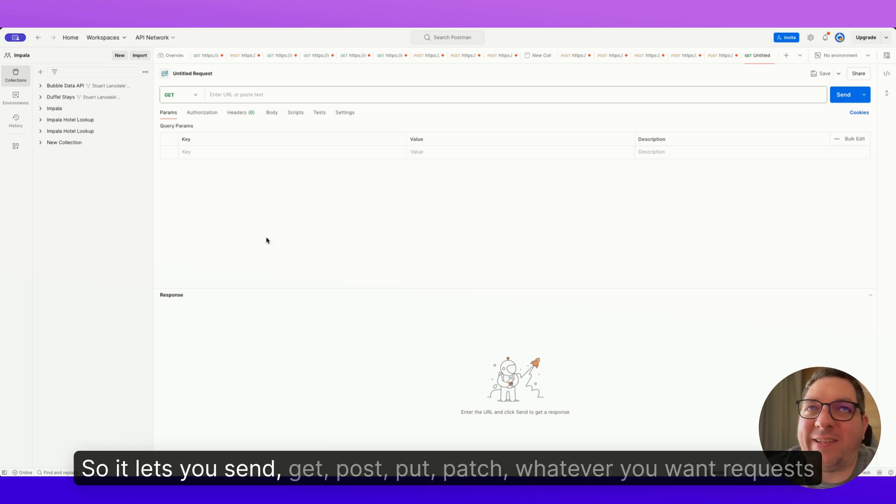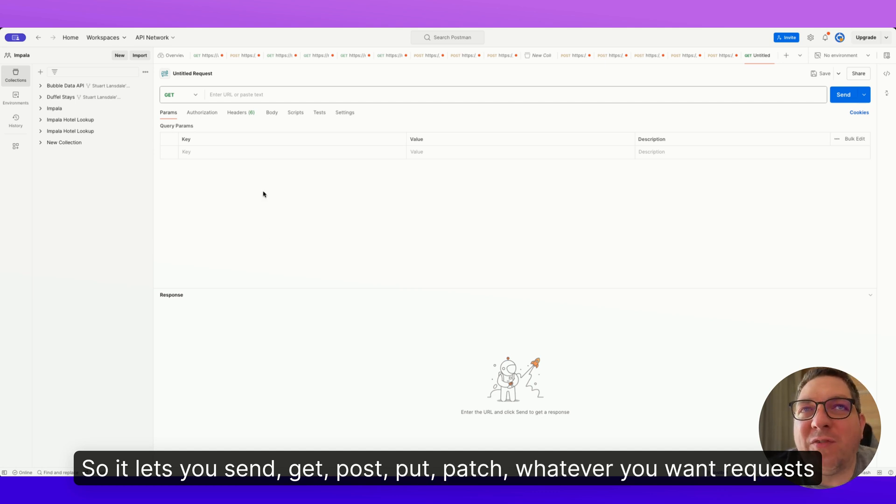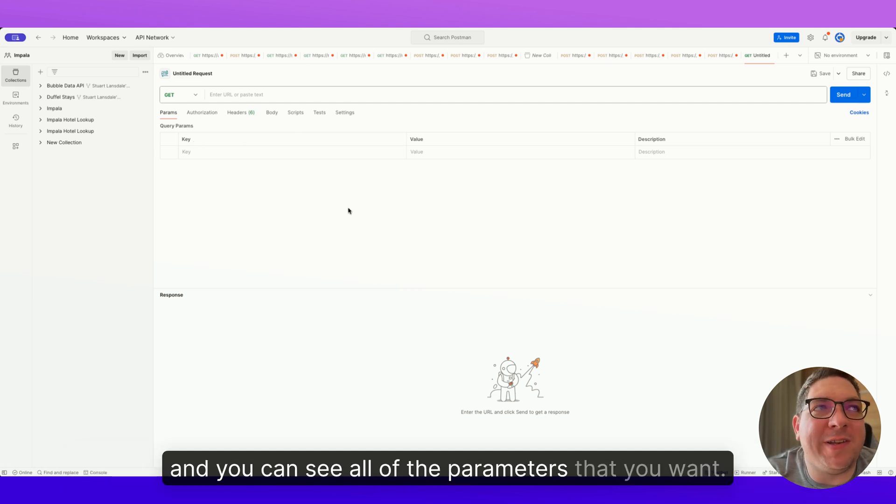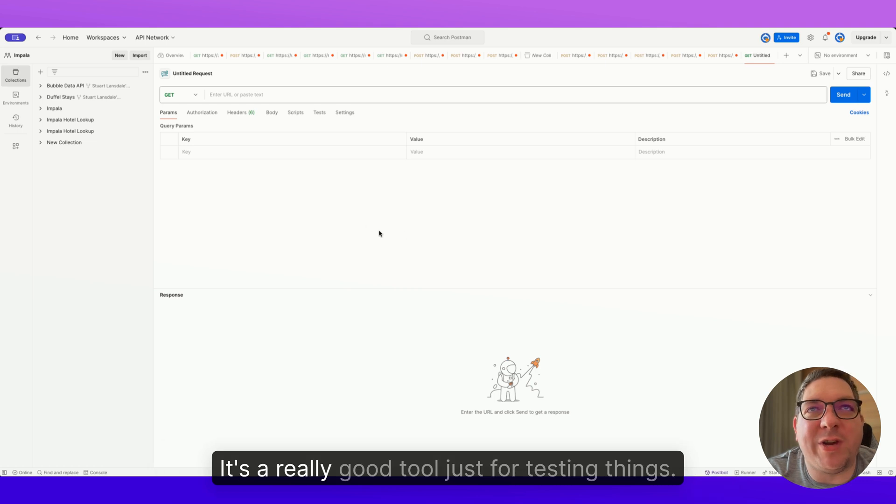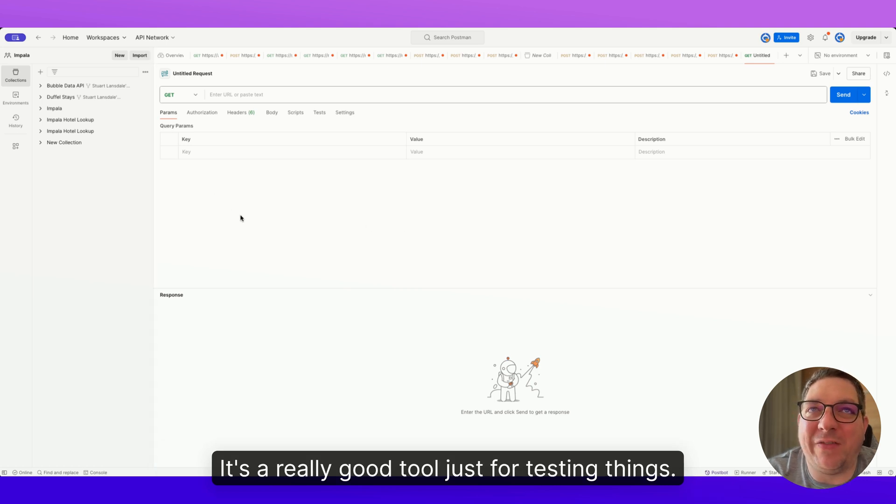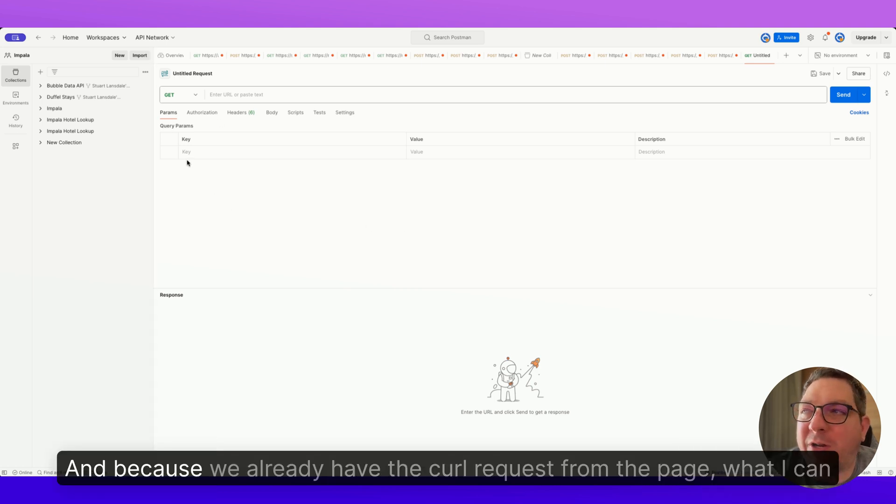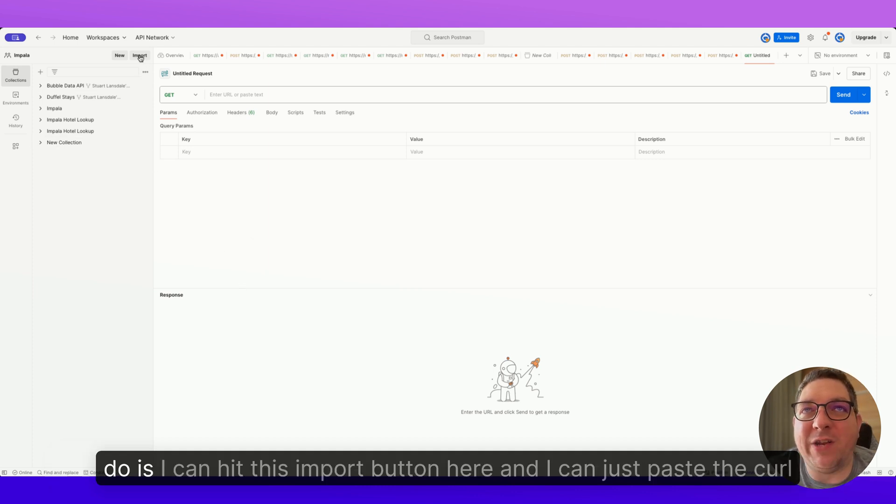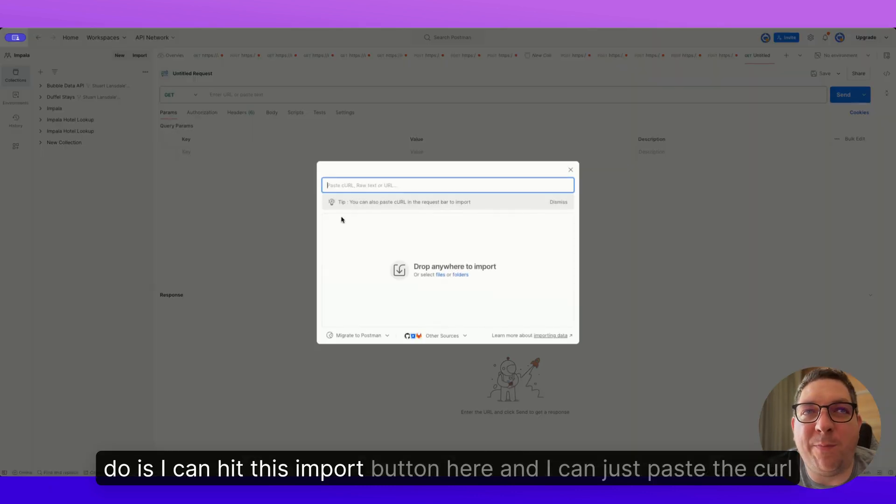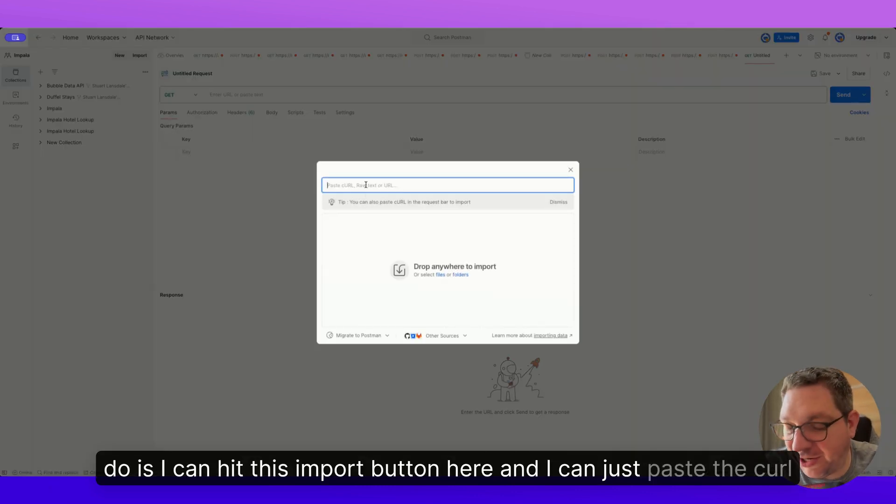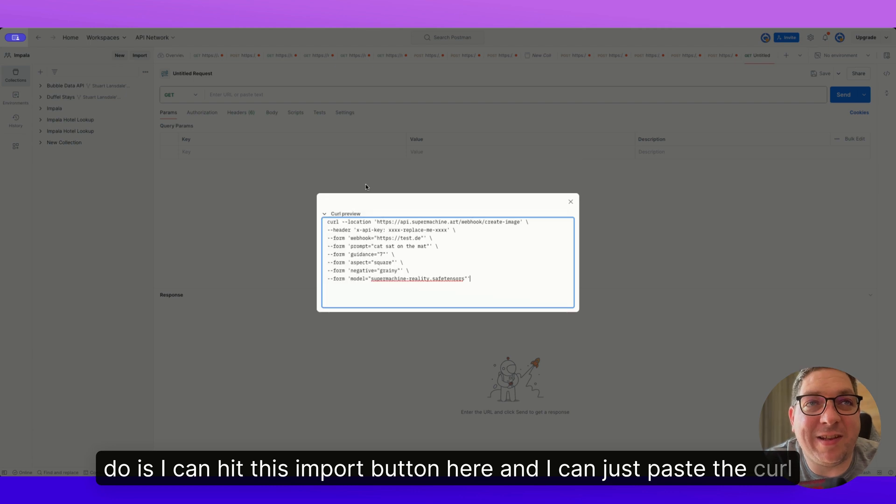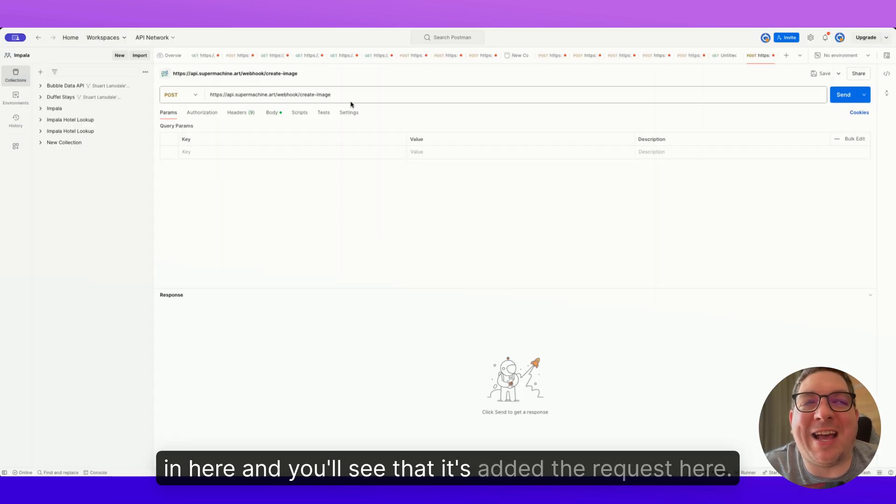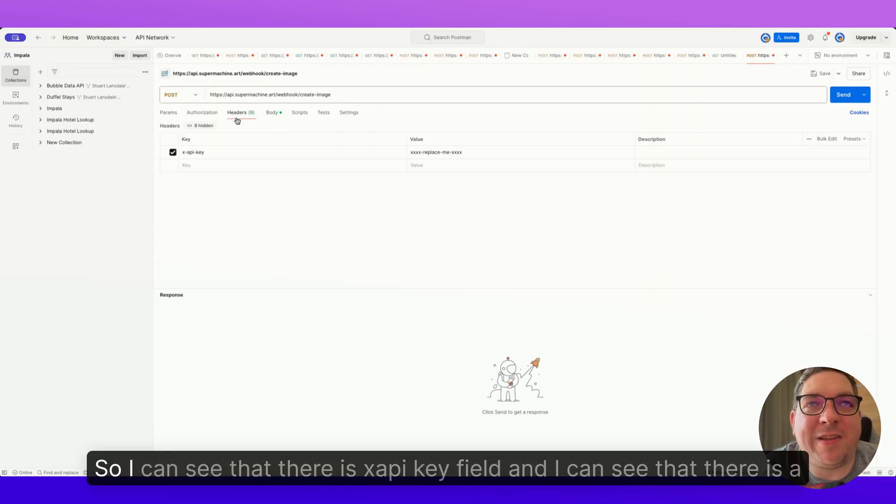So what I'm going to do is I'm going to highlight all of this, I'm going to hit copy, and then I am going to open up Postman. Now Postman is a tool that lets you test API requests. So it lets you send GET, POST, PUT, PATCH, whatever you want requests, and you can see all of the parameters that you want. It's a really good tool just for testing things. And because we already have the curl request from the page, what I can do is I can hit this import button here and I can just paste the curl in here and you'll see that it's added the request here.